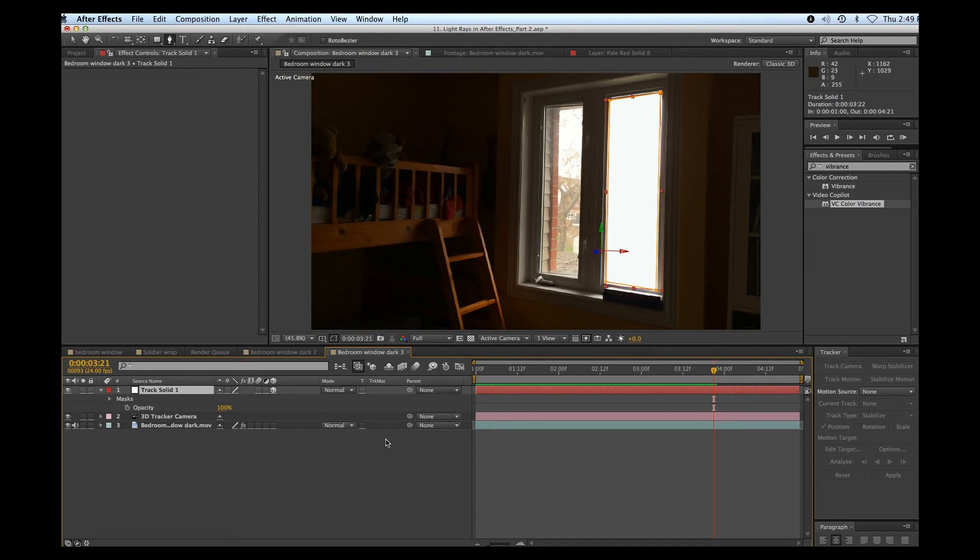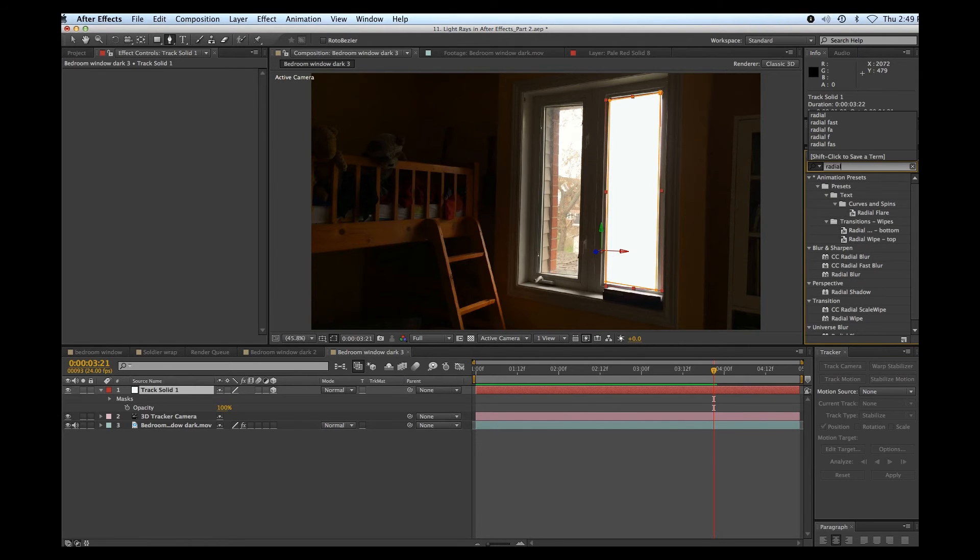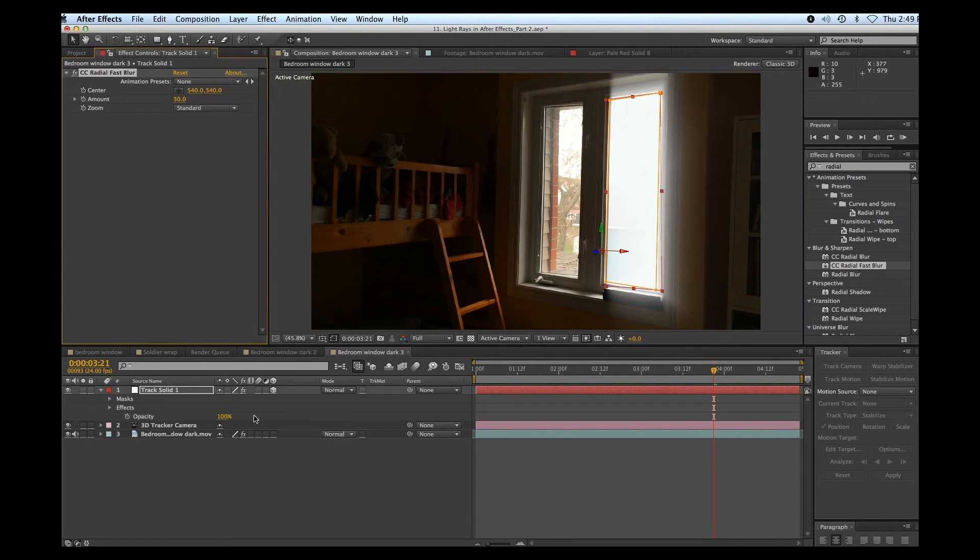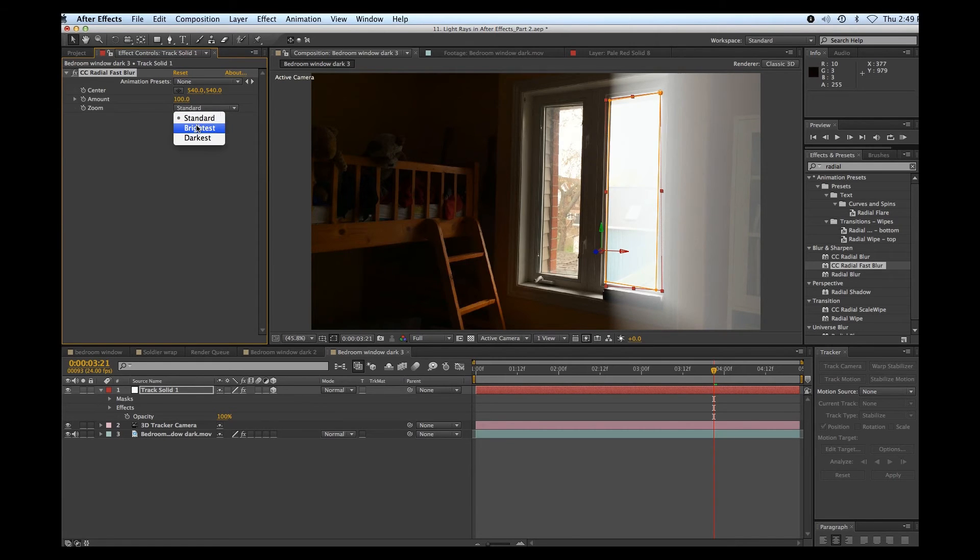All right, now we're going to use the secret weapon, which is radial fast blur. So I'm just going to drag that on top of my window. And we'll bump up the amount all the way and we'll set that to brightest.